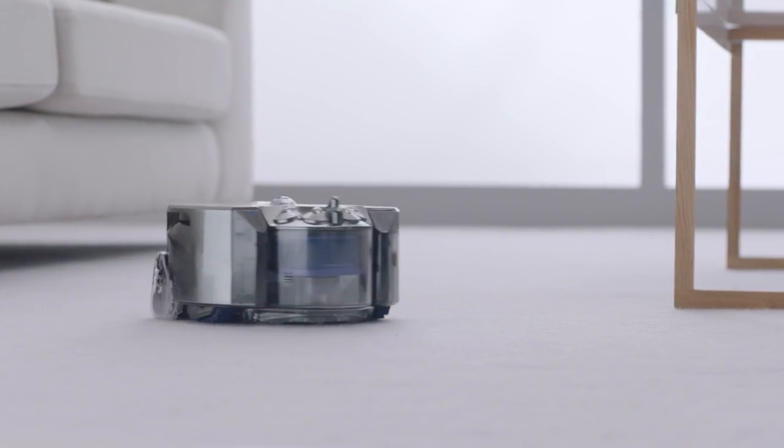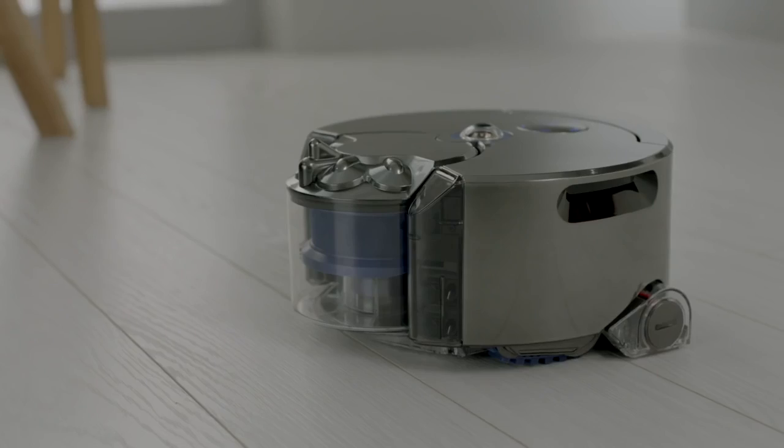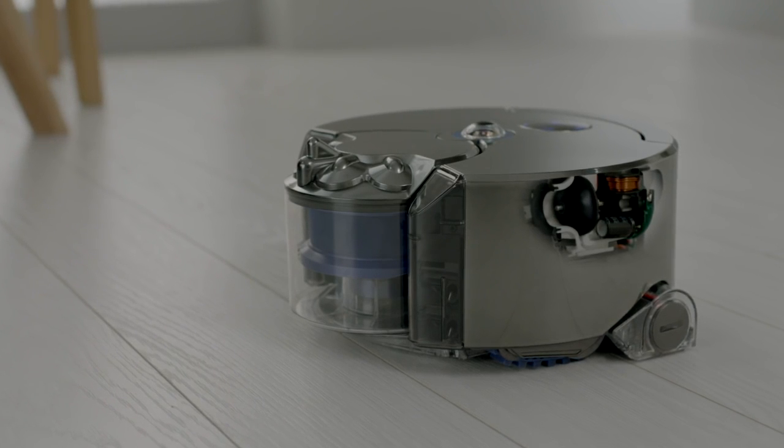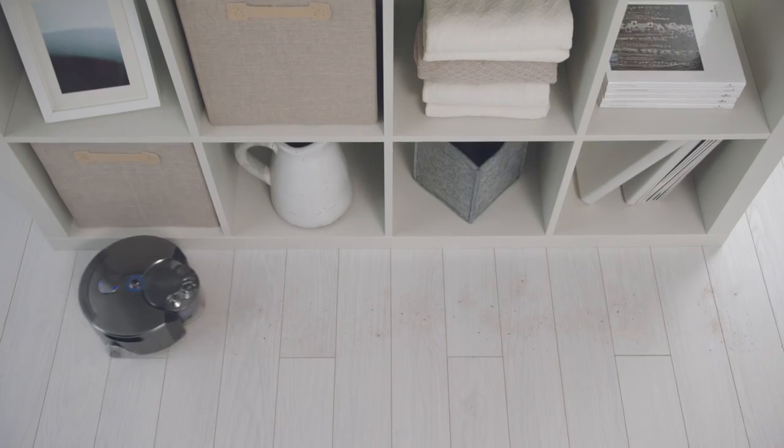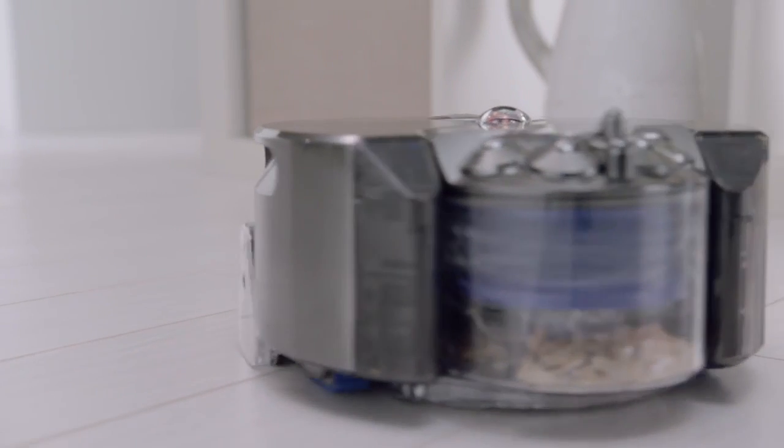The Dyson 360i robot is powered by the high-speed Dyson digital motor. It's small and light, yet delivers higher suction than any other robot vacuum.